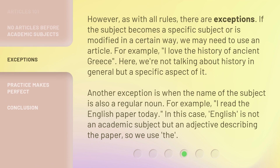However, as with all rules, there are exceptions. If the subject becomes a specific subject or is modified in a certain way, we may need to use an article. For example, 'I love the history of ancient Greece.' Here we're not talking about history in general, but a specific aspect of it. Another exception is when the name of the subject is also a regular noun — for example, 'I read the English paper today.' In this case, 'English' is not an academic subject but an adjective describing the paper, so we use 'the.'